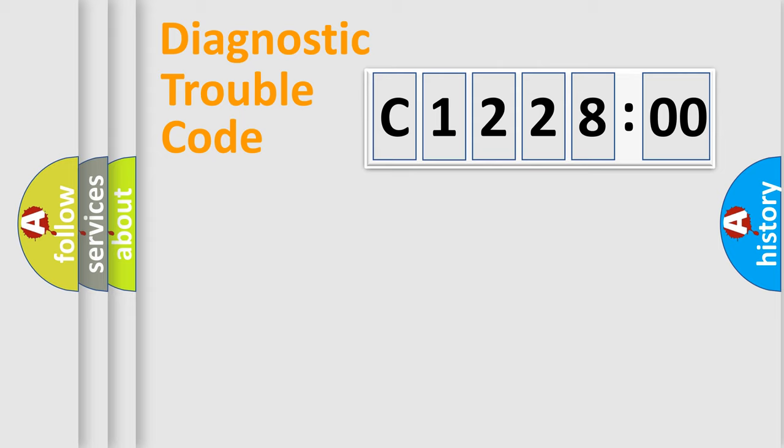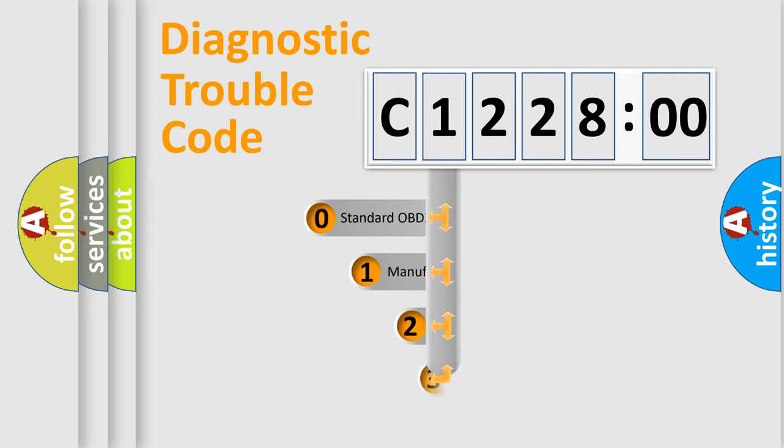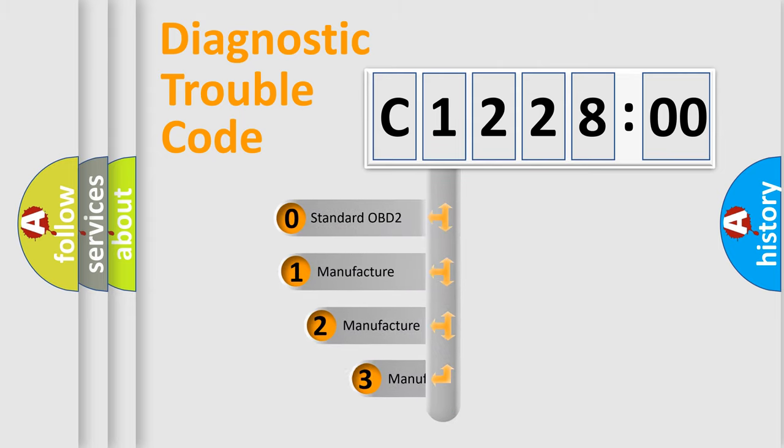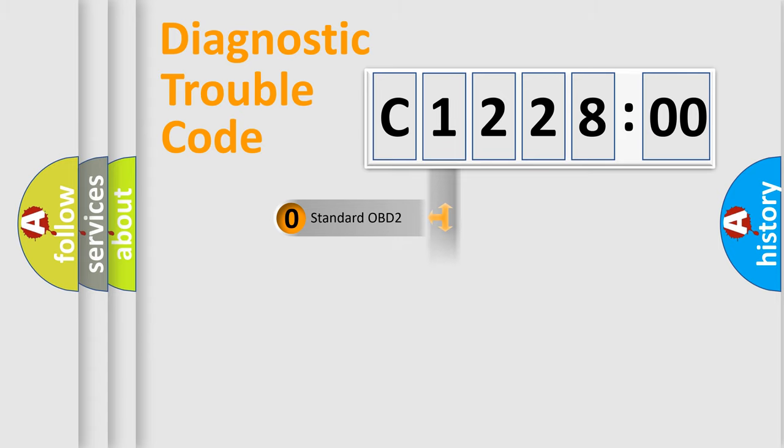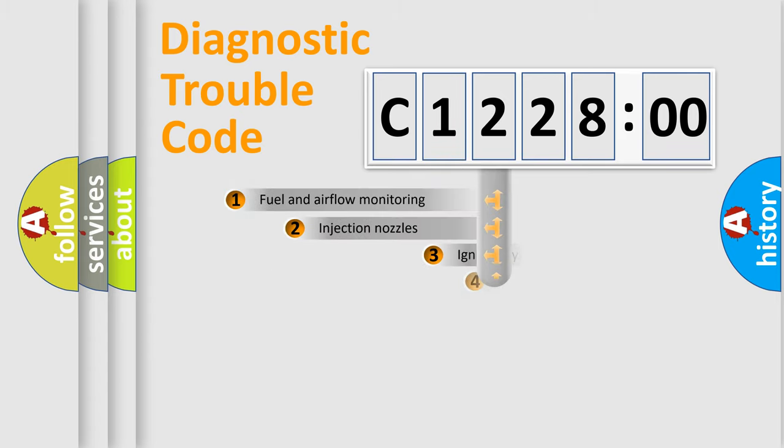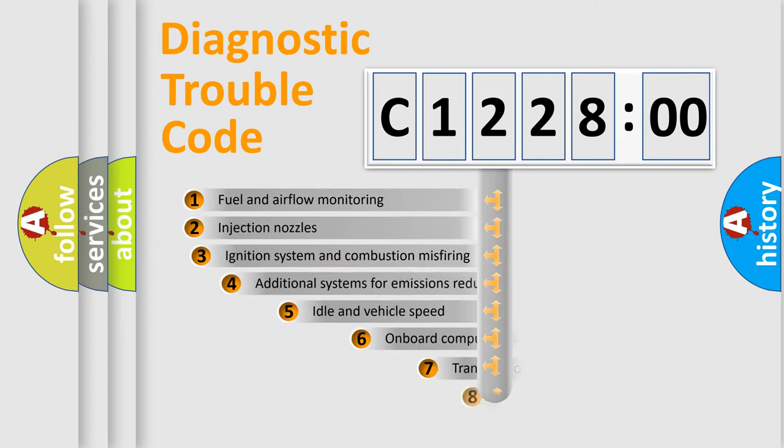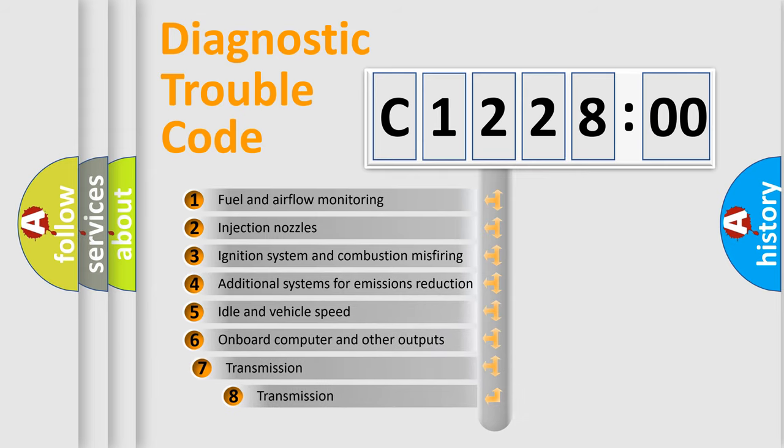Powertrain, Body, Chassis, Network. This distribution is defined in the first character code. If the second character is expressed as zero, it is a standardized error. In the case of numbers 1, 2, 3, it is a more prestigious expression of the car-specific error.